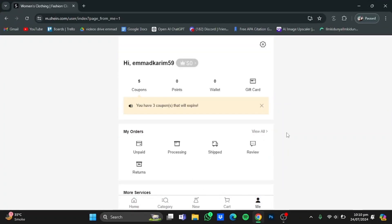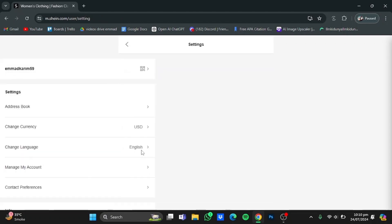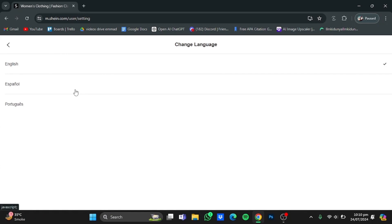And in here, go to the Settings button, click on it, and in here click on Change Language. They only allow three languages: English, Español, and Portuguese. You can choose any of these. I will go for, let's say, Español.